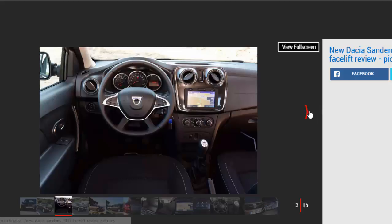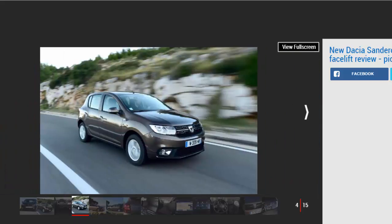The Dacia is still very basic, however, and feels old-fashioned next to rivals such as the Skoda Citigo.